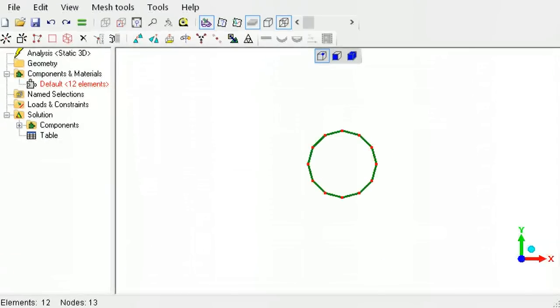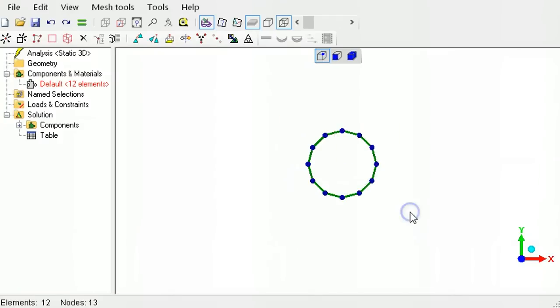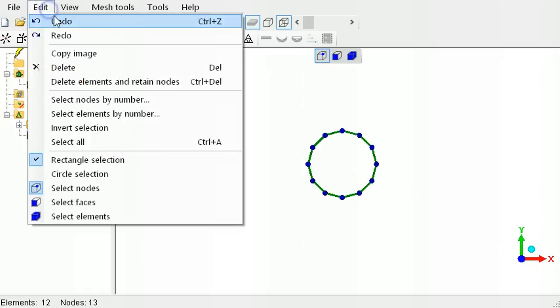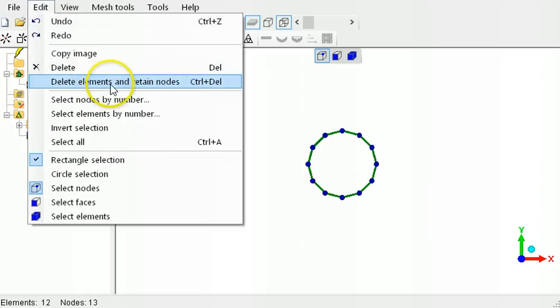To delete these line elements and leave behind their nodes, first select all the elements, then use this tool to delete elements and retain nodes.